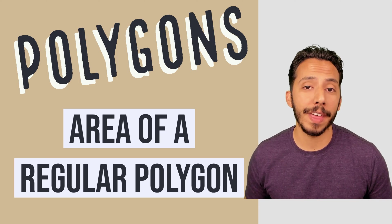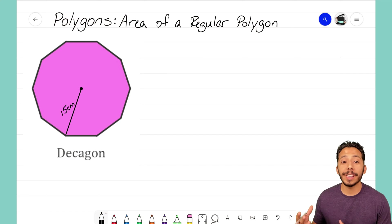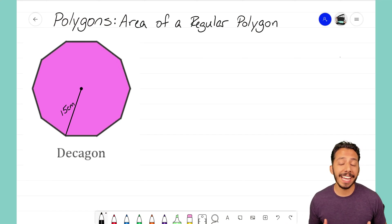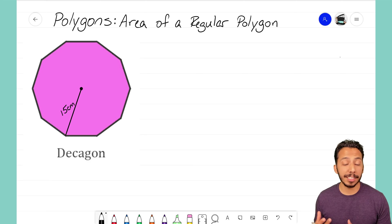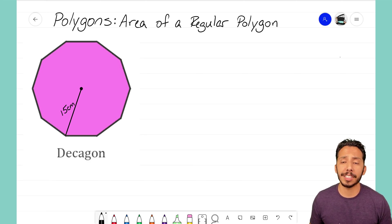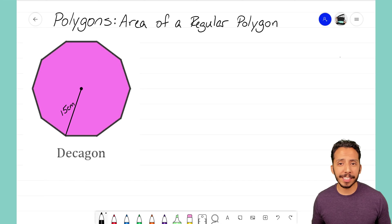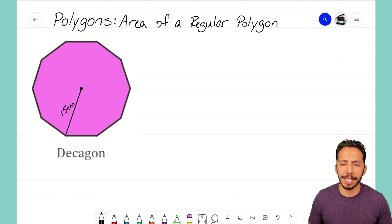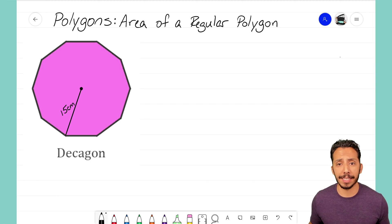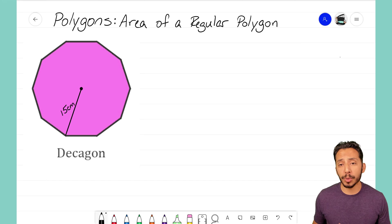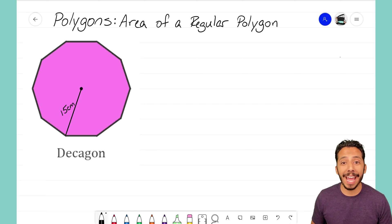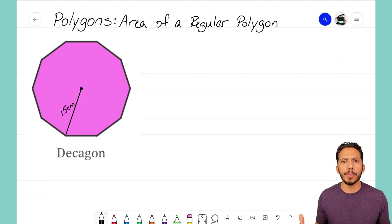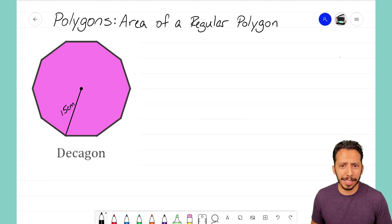We're going to start with a regular decagon — a decagon has ten sides, and since it's regular, every side is congruent. You might think you could just Google the area formula for a decagon, but we're going to assume you don't have access to Google. Imagine you're working on a quiz or a test, trying to figure out the area of this shape without every formula memorized.